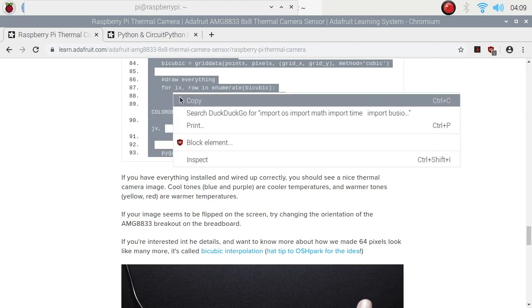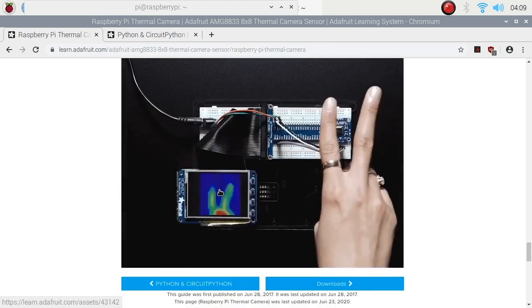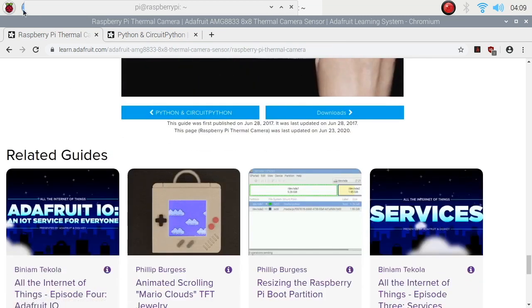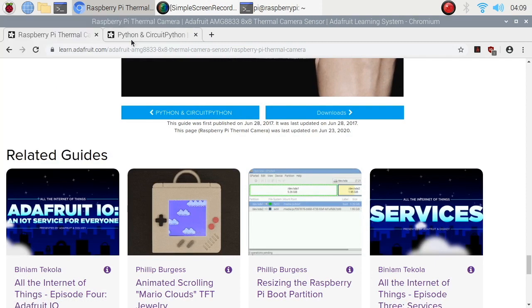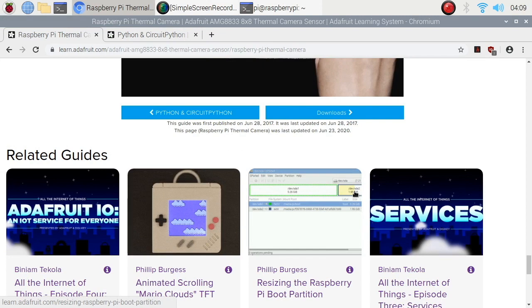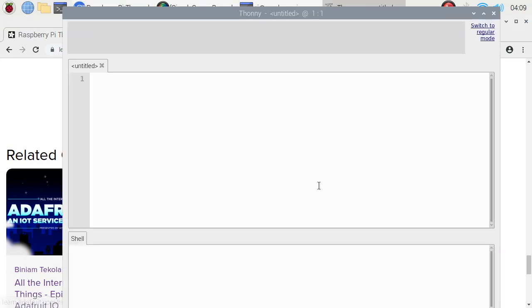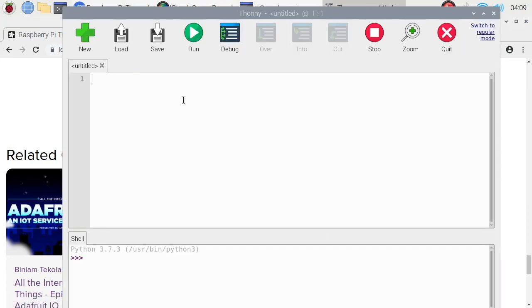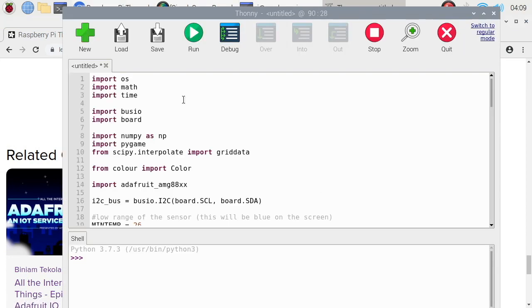Let's copy that. Let's open Thonny. Thonny IDE. Let's see if it will run. Paste it. Then, we need to save it.